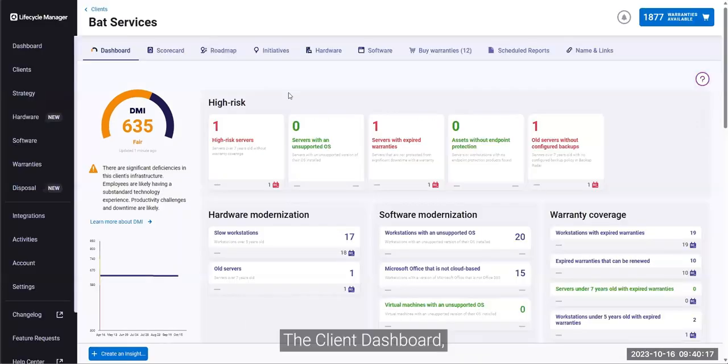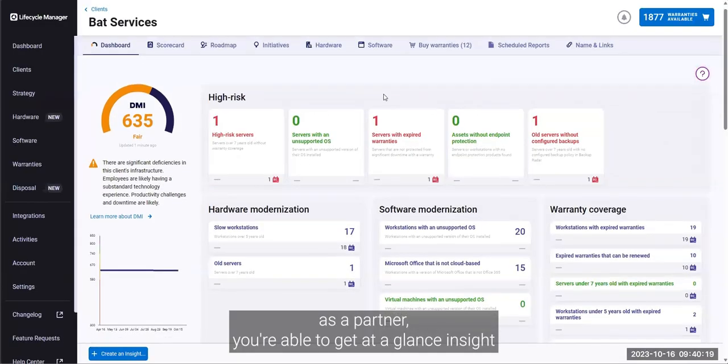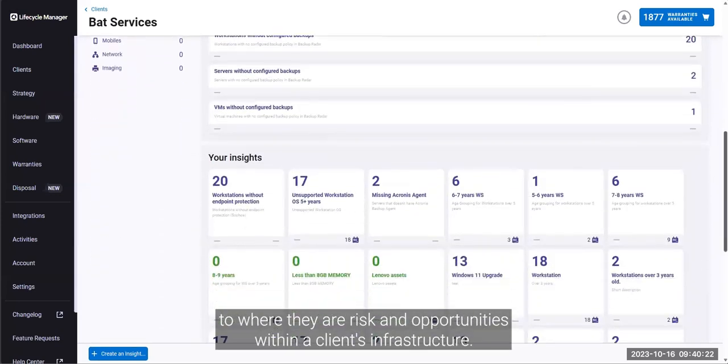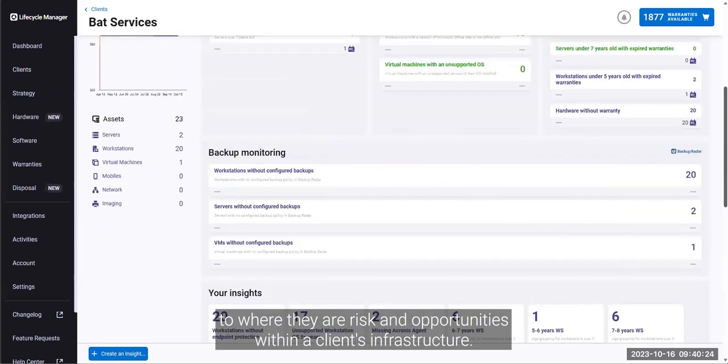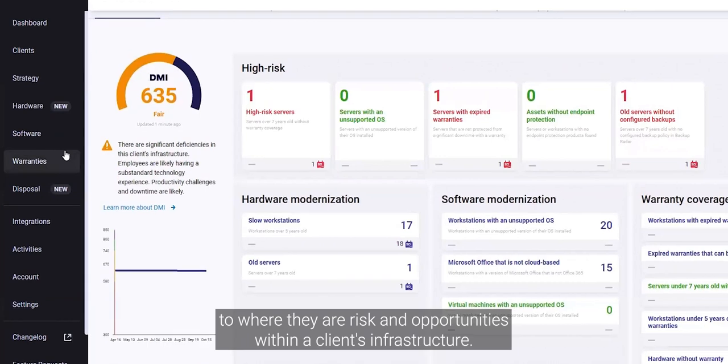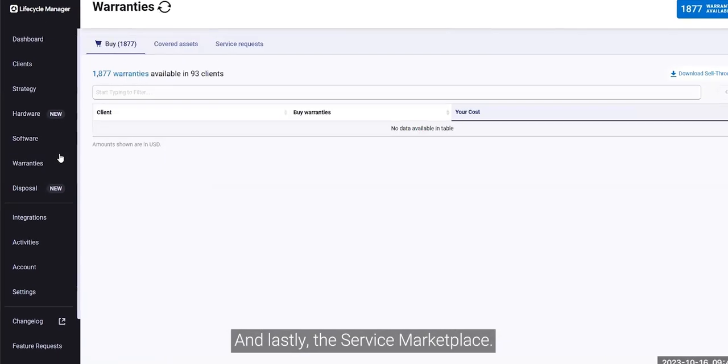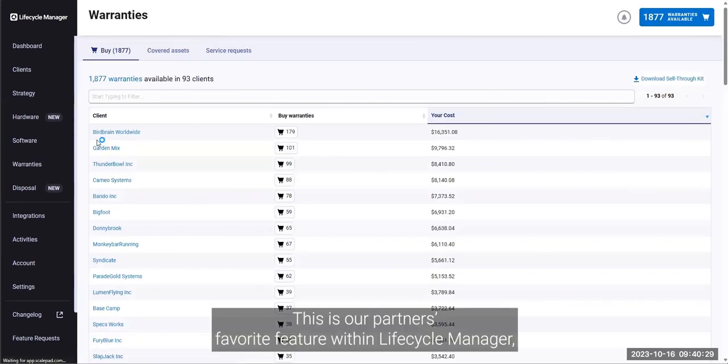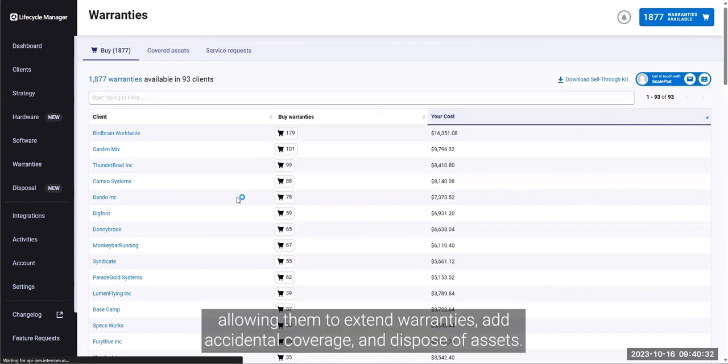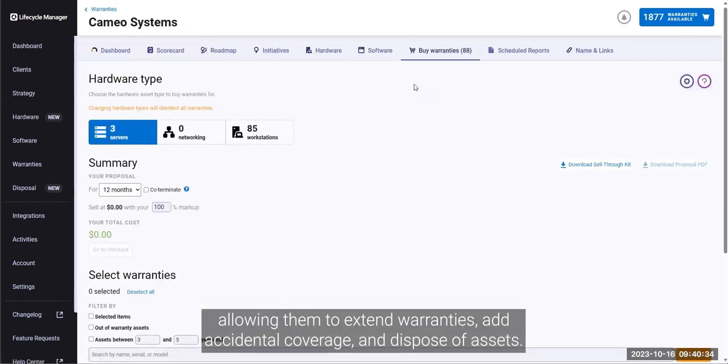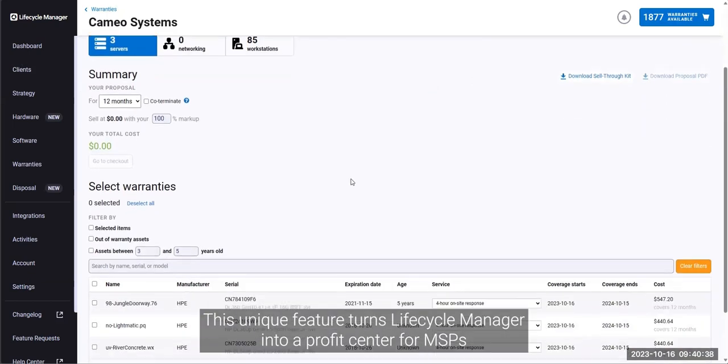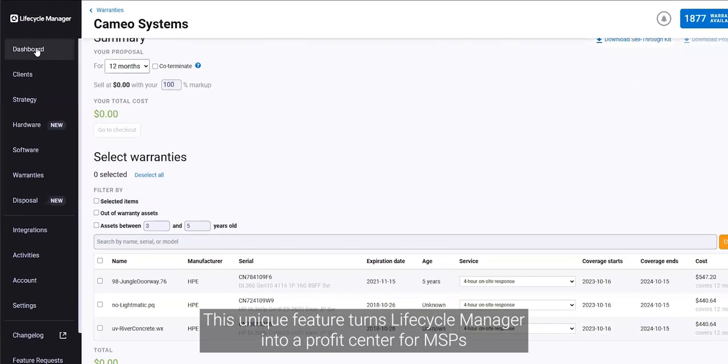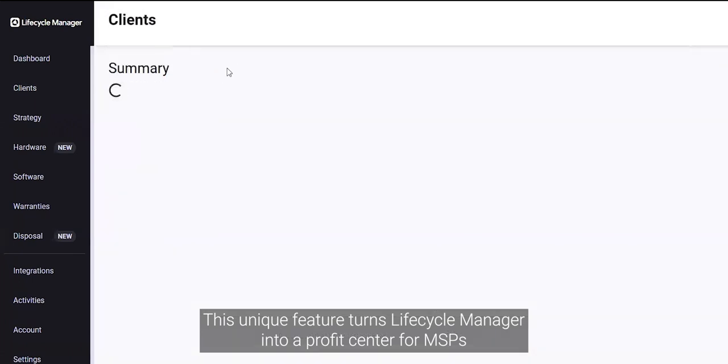The client dashboard. As a partner, you're able to get at-a-glance insight to where there are risks and opportunities within a client's infrastructure. And lastly, the service marketplace. This is our partner's favorite feature within Lifecycle Manager, allowing them to extend warranties, add accidental coverage, and dispose of assets. This unique feature turned Lifecycle Manager into a profit center for MSPs.